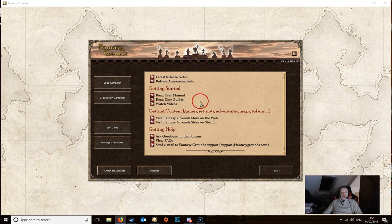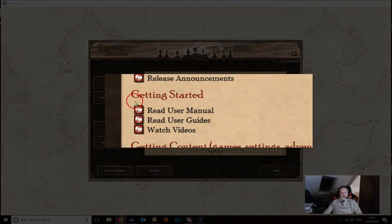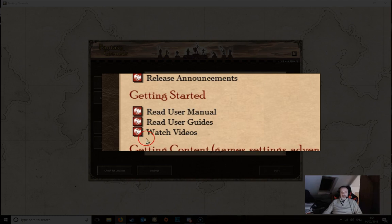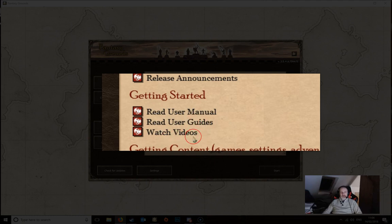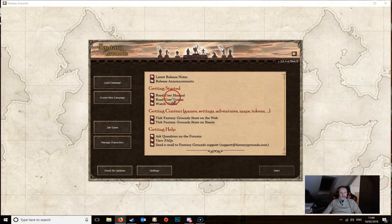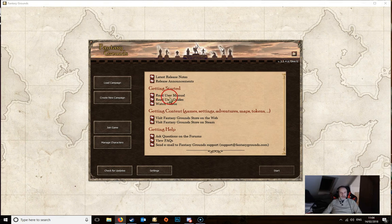There's some important information on the start screen. These three buttons here, the getting started buttons, if you click on them will take you to the user manual, user guides and you can watch some videos. These are quite important things and this is what I would recommend you do to start with.